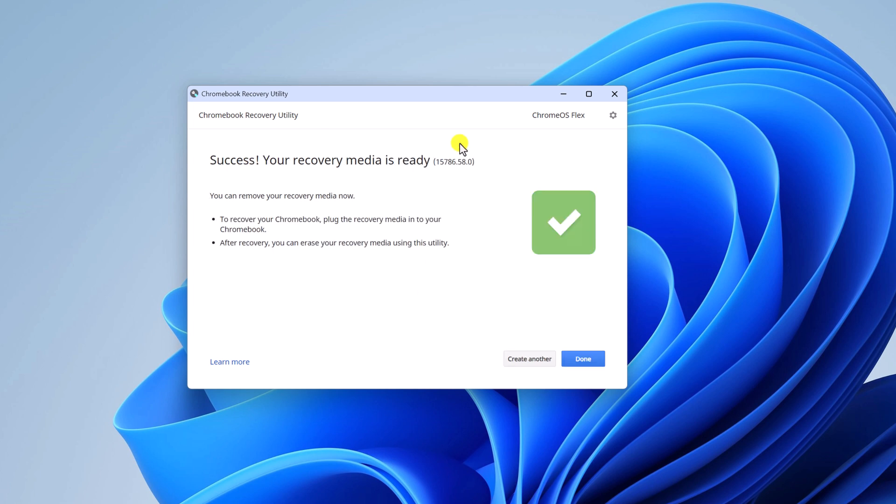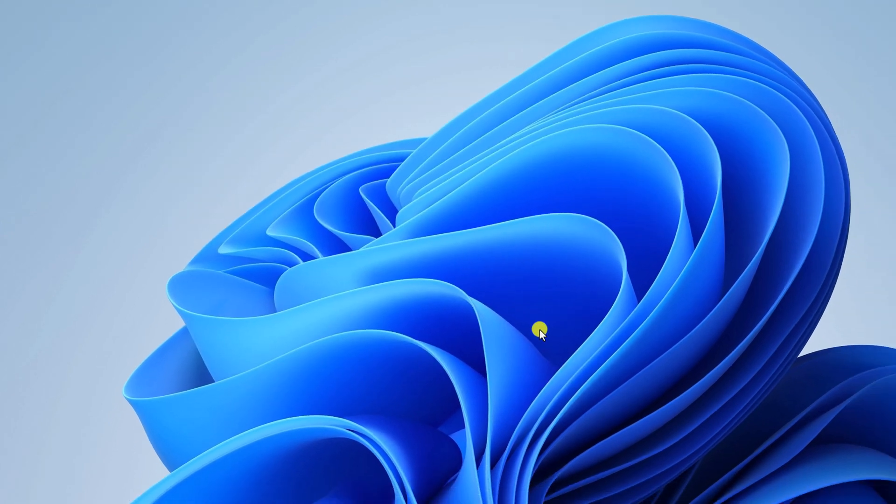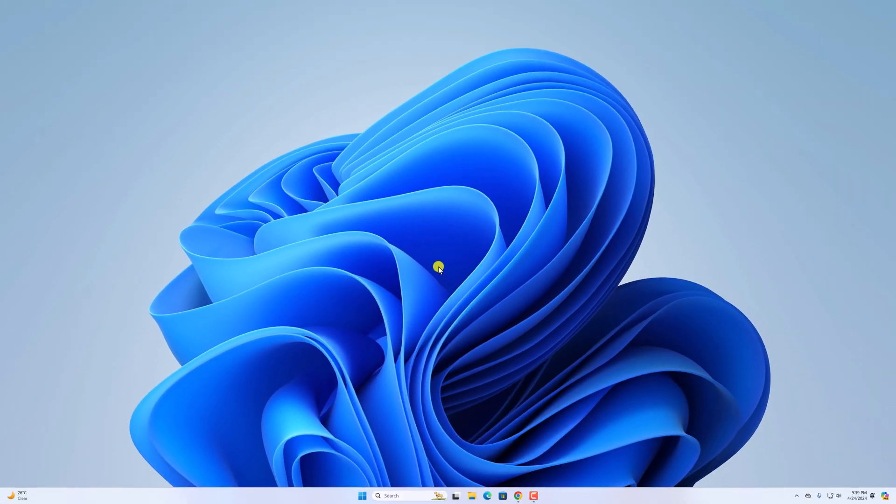Once the process is completed, click on done button. Now, it has successfully created Chrome OS Flex installation media. Now, you can use this bootable USB drive to install Chrome OS Flex on any old devices.